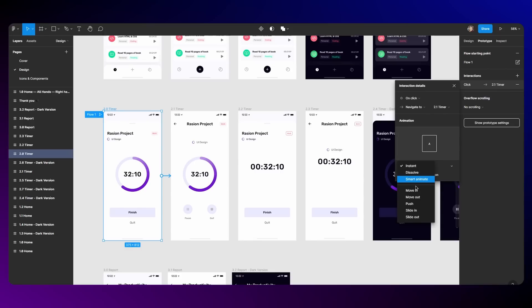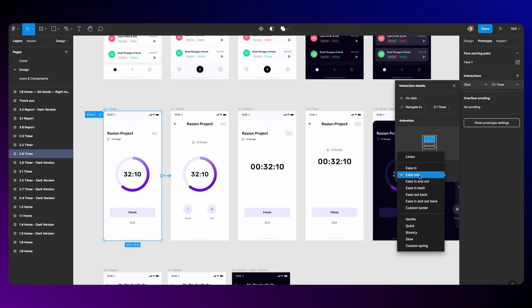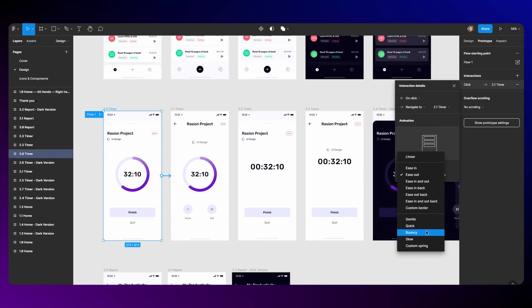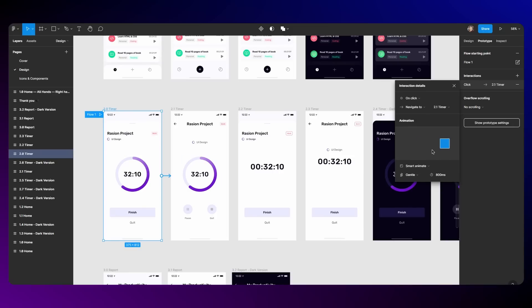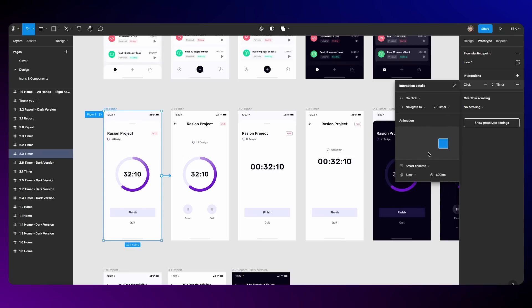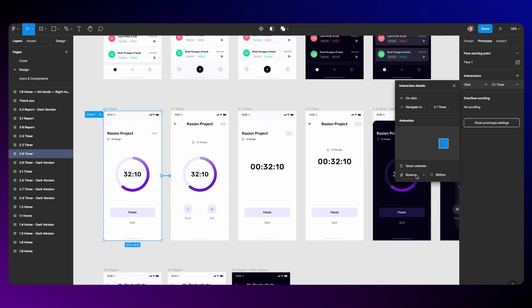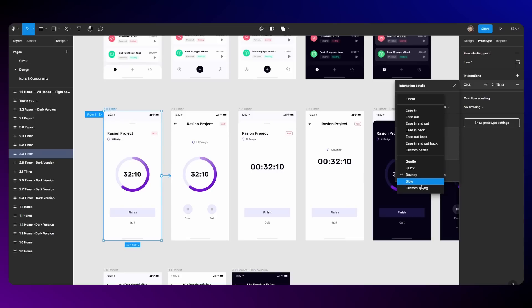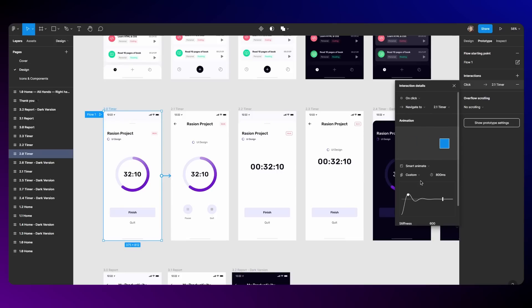Apart from that, whenever you do smart animate and under easing, you can say custom spring and custom bezier. You have things like gentle, slow, slow end, and bouncy. Finally they have bounce effect and custom spring looks like this.